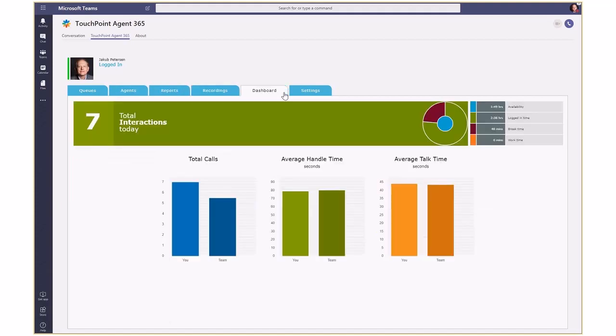Finally, the dashboard tab gives the agent real-time updated stats on their own performance in relation to the other agents.